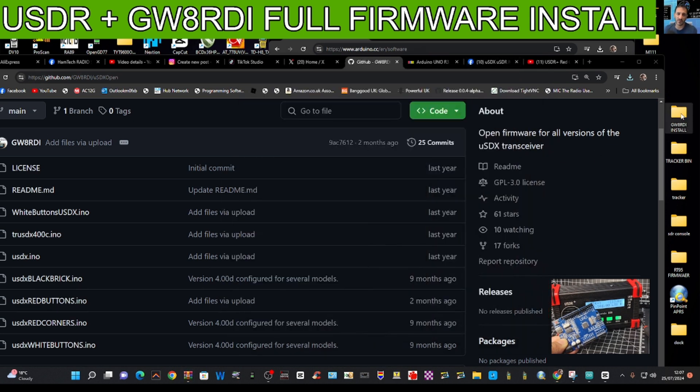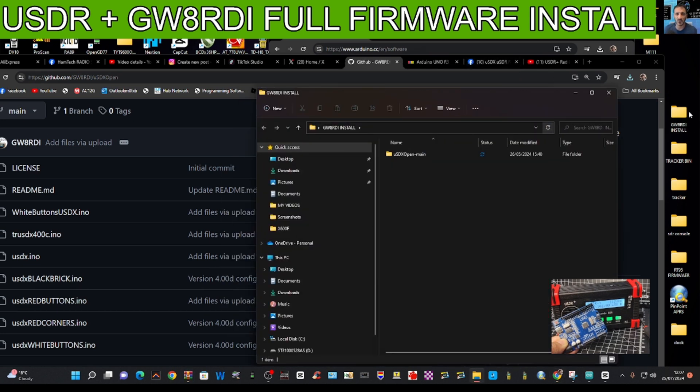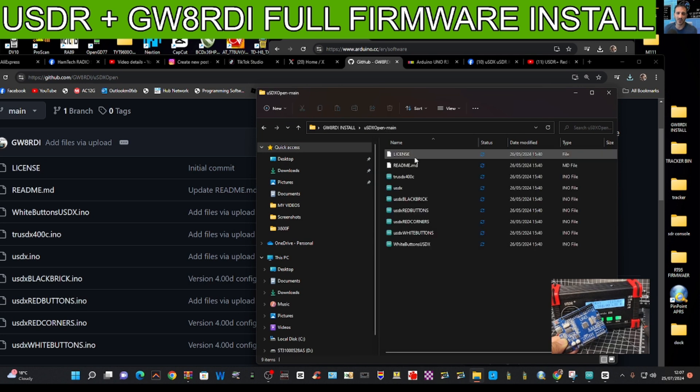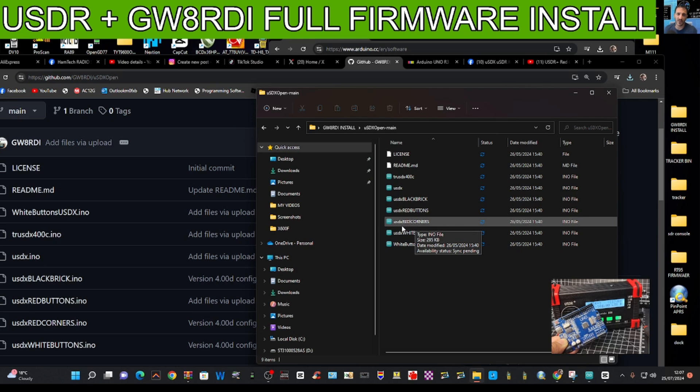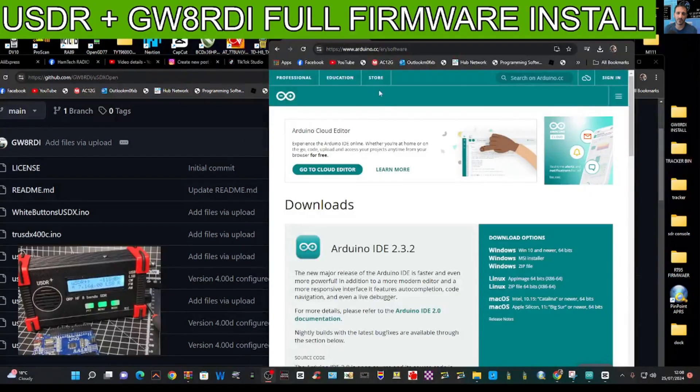Select the folder that we called GWARDI. It's all in alphabetical order. Click OK and then just check inside that folder we've got everything we need. The main one we need is this one here, USDX red corners.